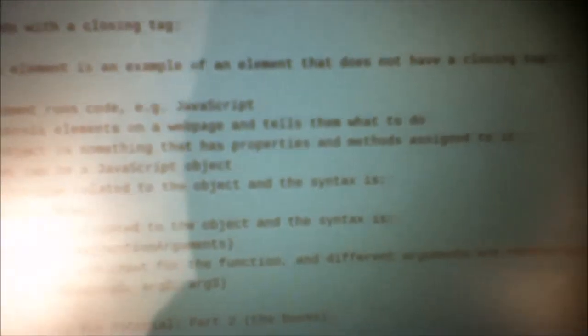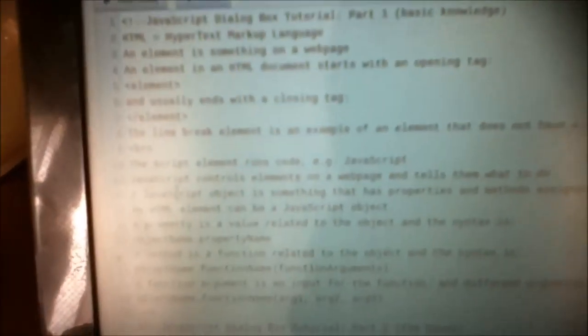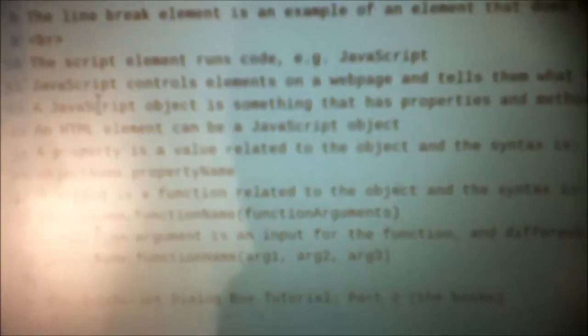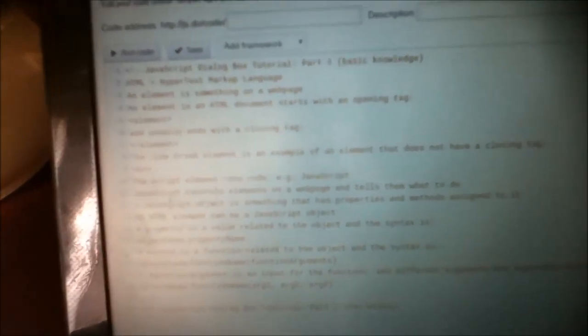It does not use a closing tag because there's no inner HTML inside of the element. The script element runs code, e.g. JavaScript. And JavaScript controls elements on a web page and tells them what to do — makes the elements interactive.